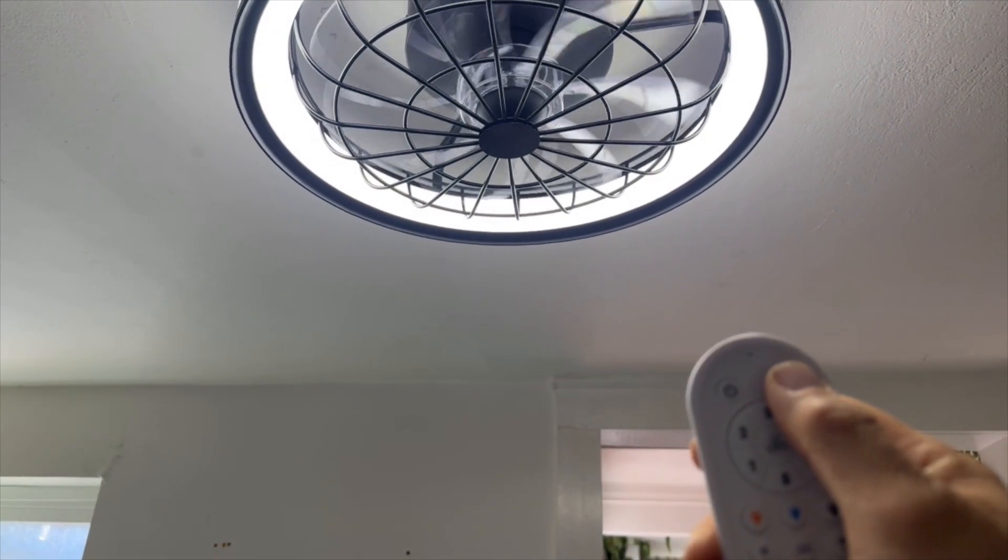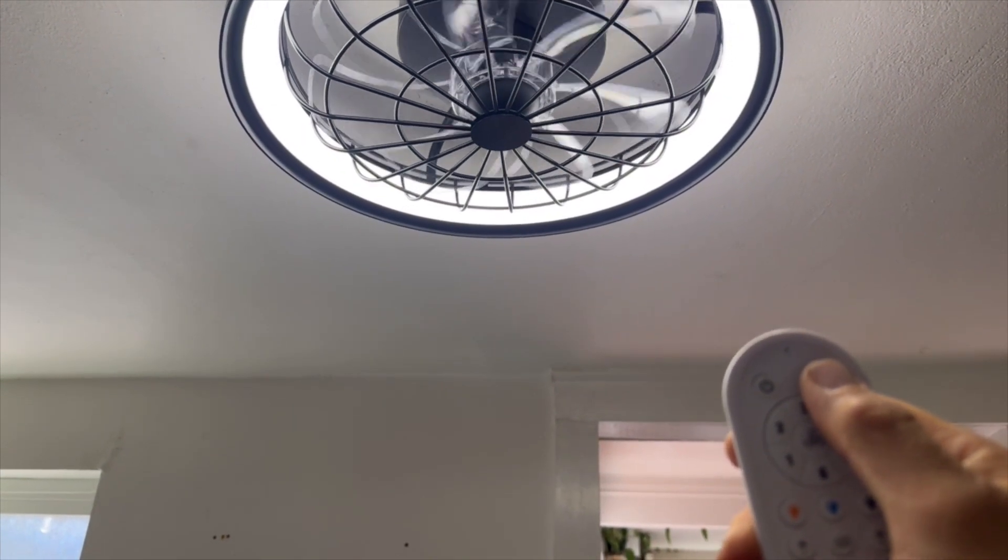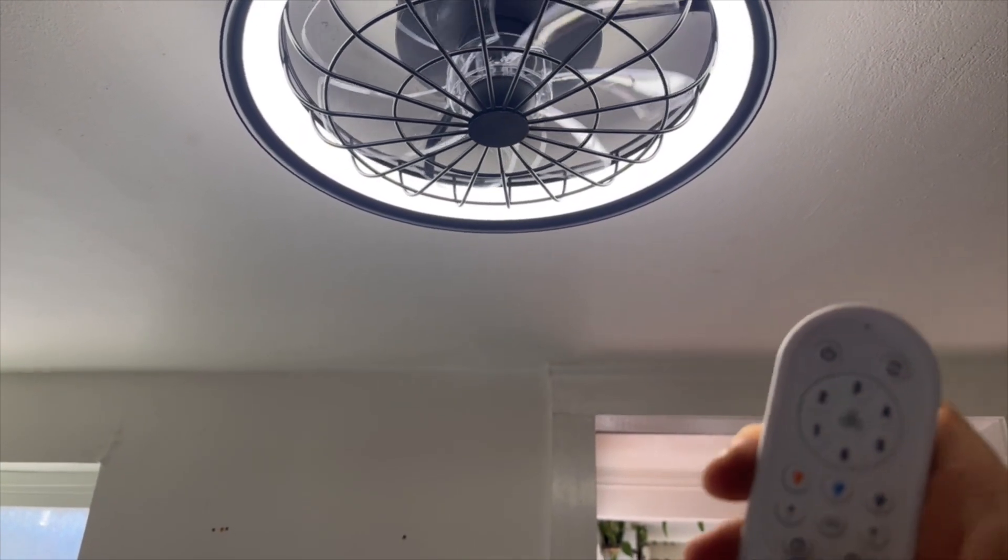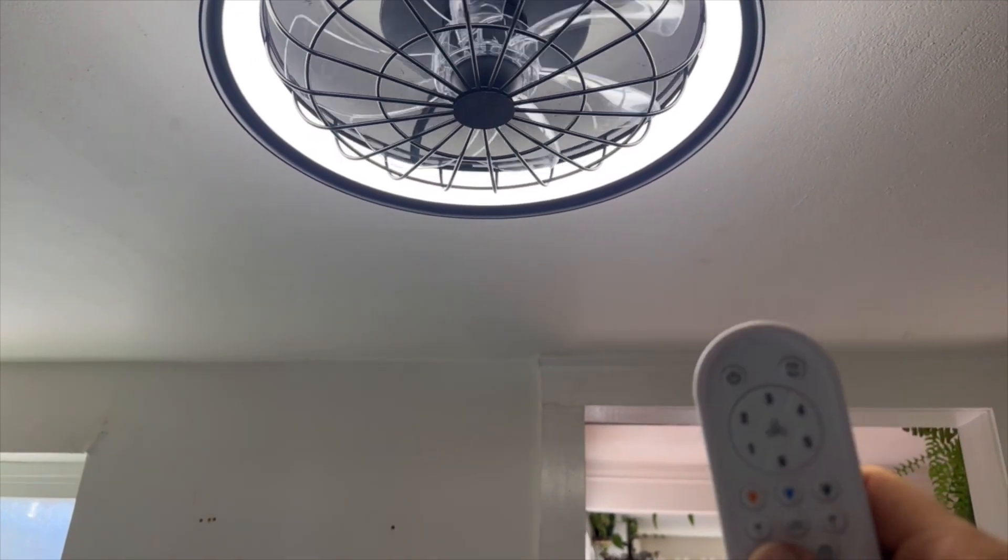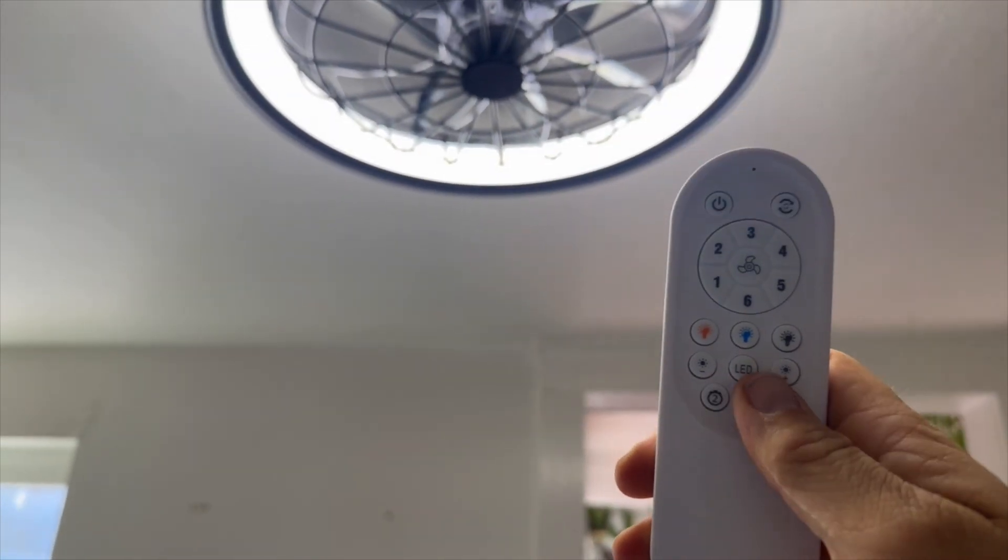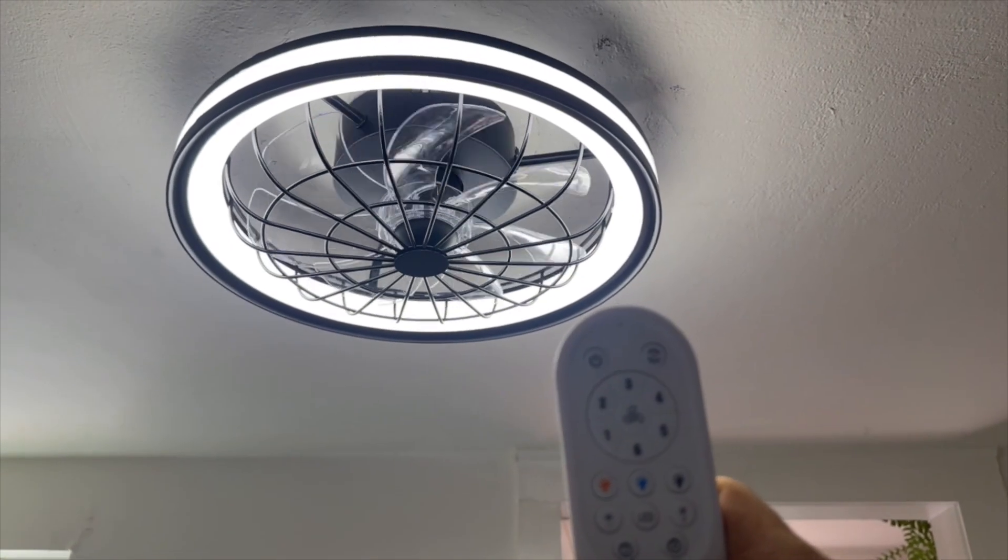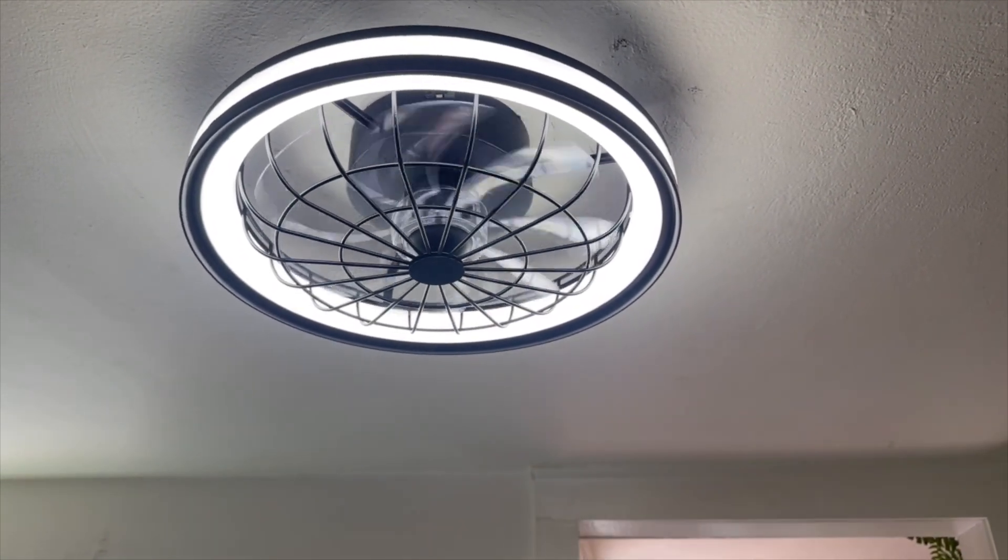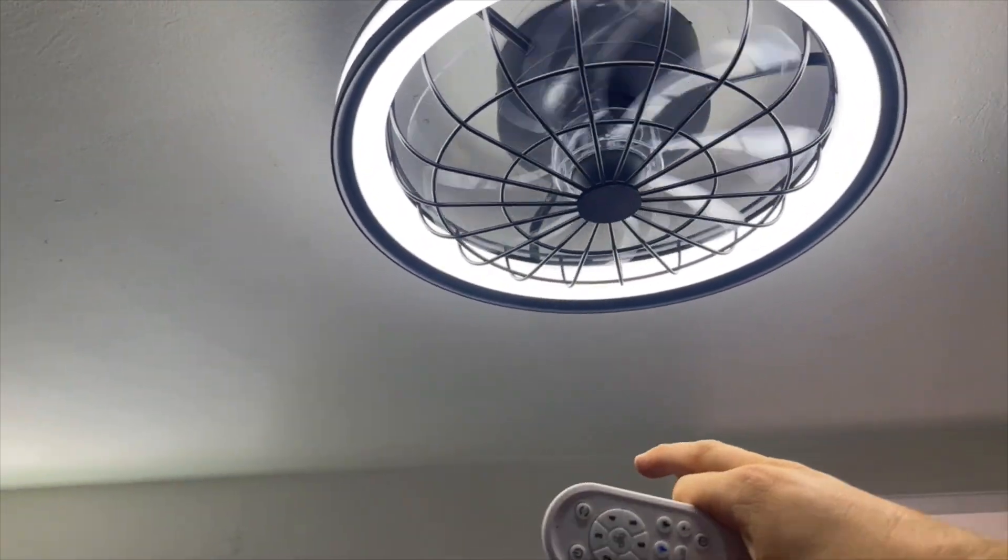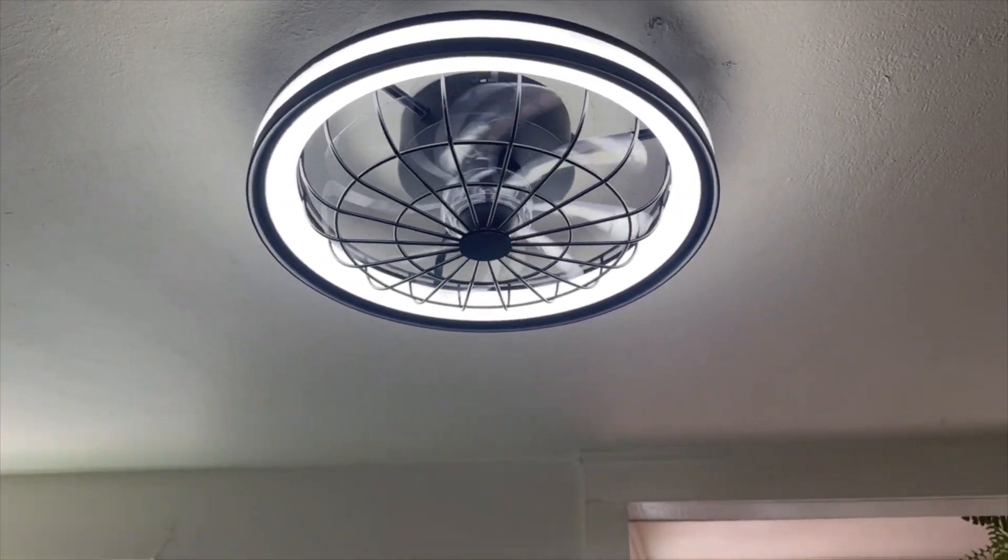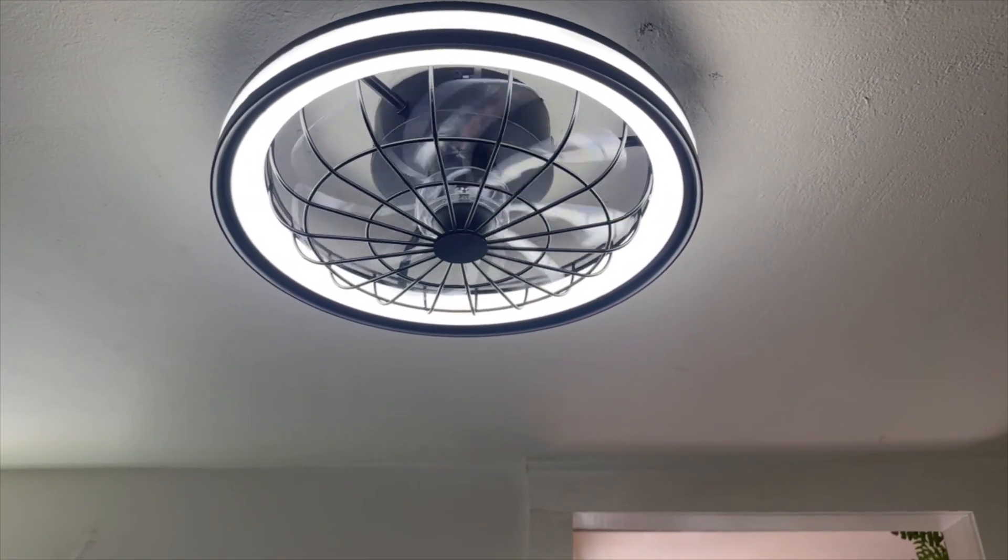You can reverse flow the fan to suck hot air up. That's good for the winter. And it also has a two and a four hour timer. Overall nice light. See now it's going in reverse taking the air up. I no longer feel a breeze. And I hope this video helps you with your buying decision.